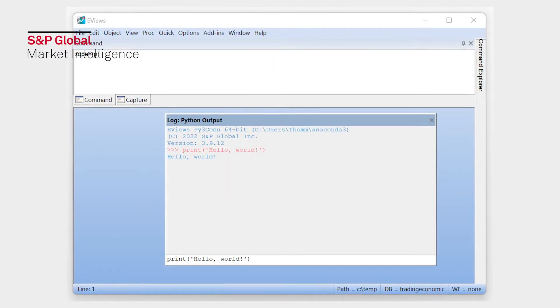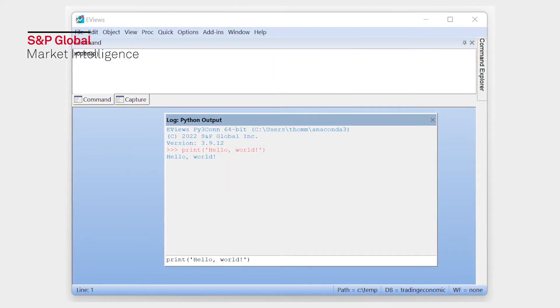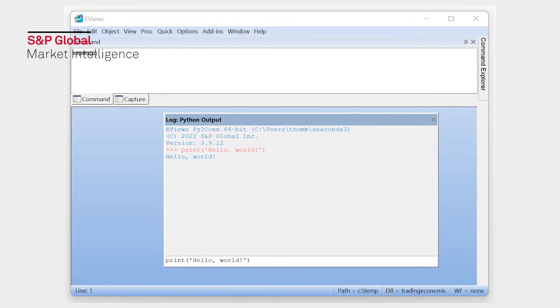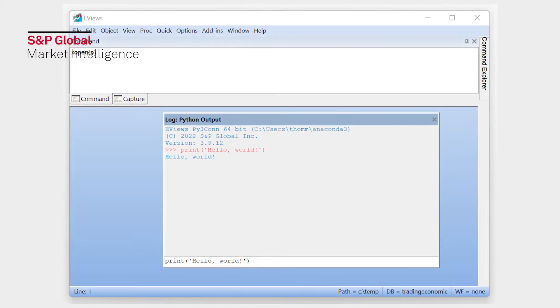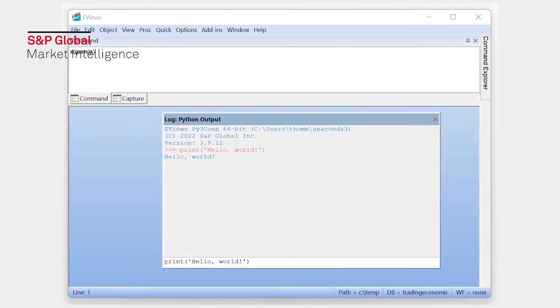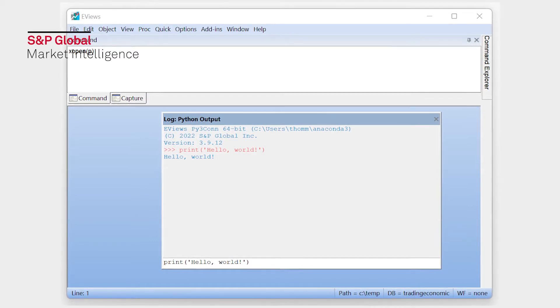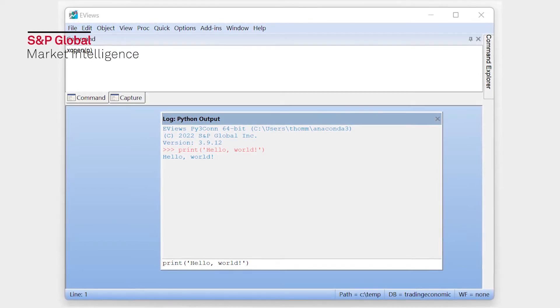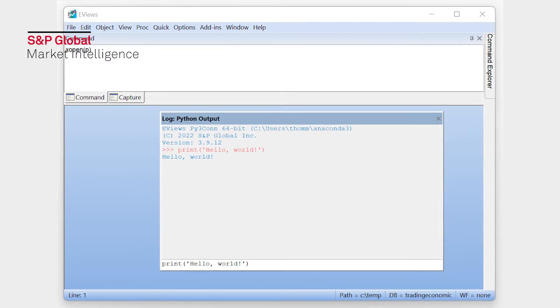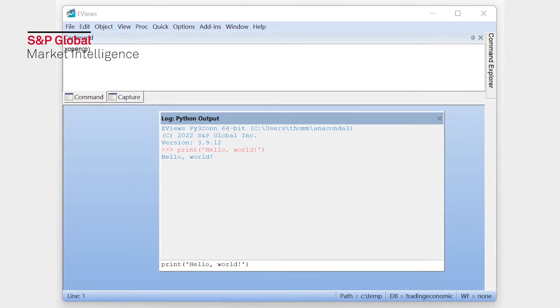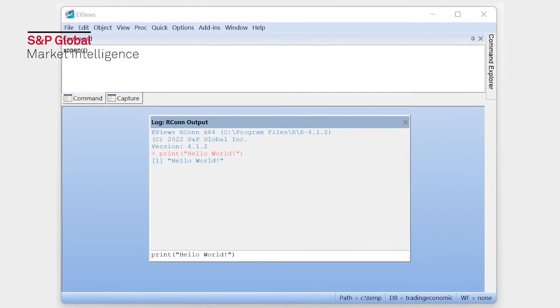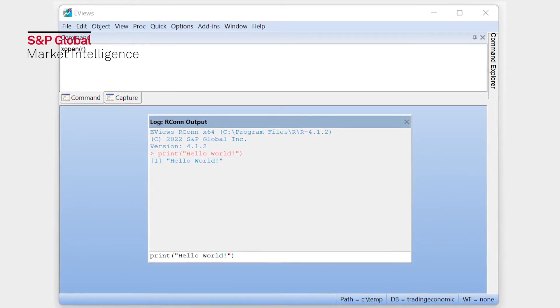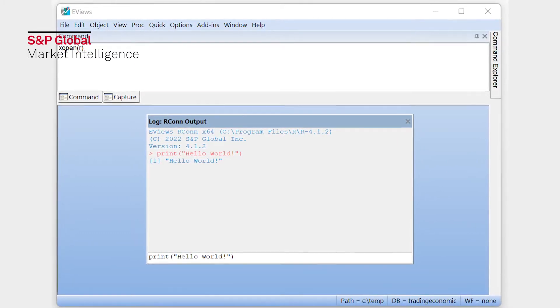Interoperability with other programming languages and software packages has always been an important component of eViews, and eViews has had the ability to work with Python for a long time. Using the xopen command, you can run Python code from within eViews, and with the pyViews package, you can call eViews routines from within Python. Similar tools exist for other programming languages, such as R and MATLAB.